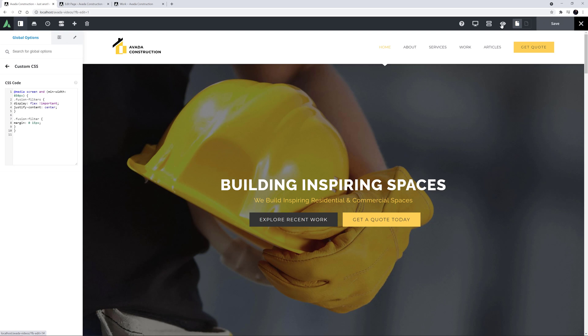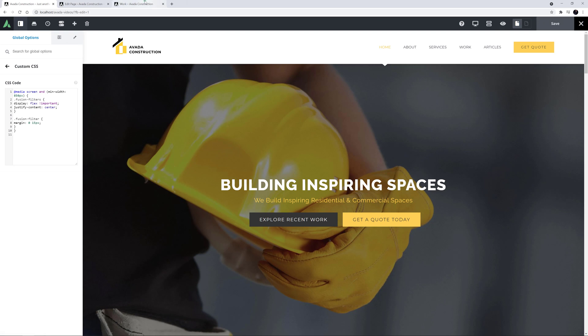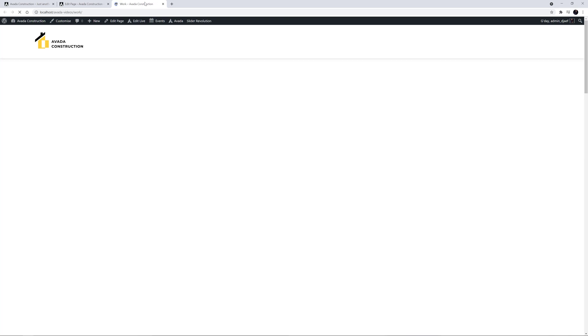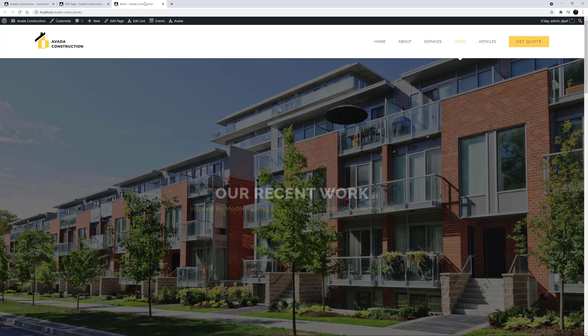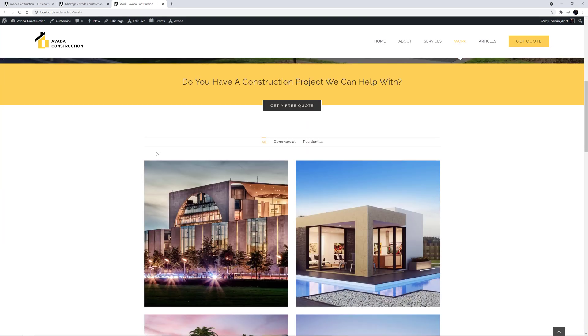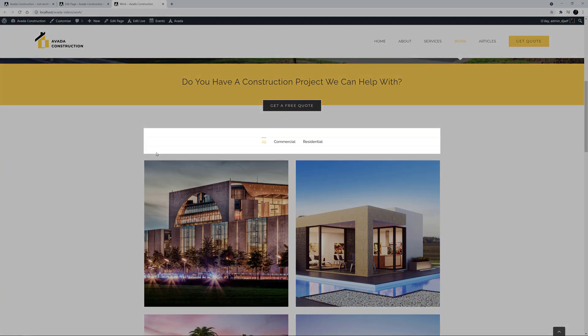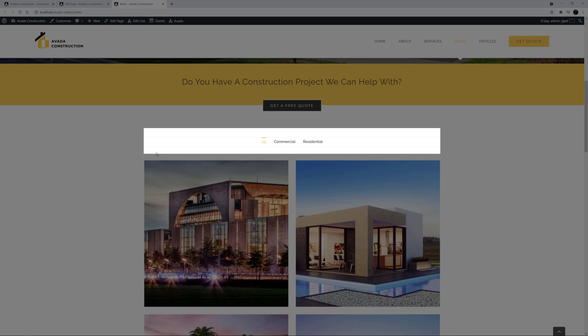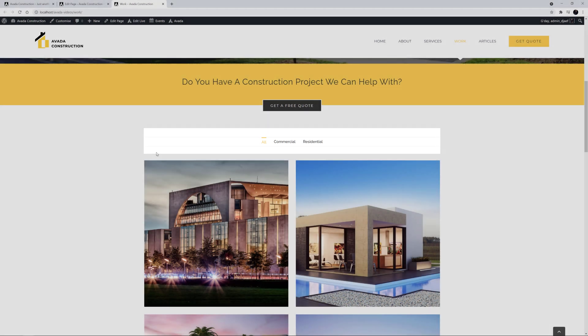So let's now go back to the front end and refresh our page. And as we can see, our new CSS styling has been applied, and the portfolio filters are now aligned in the center. Perfect.